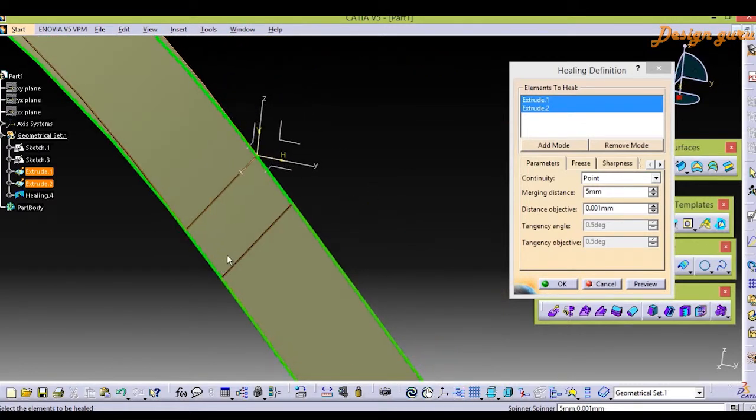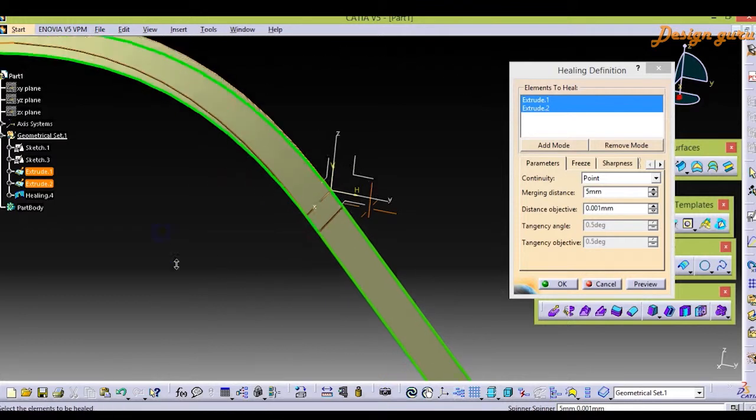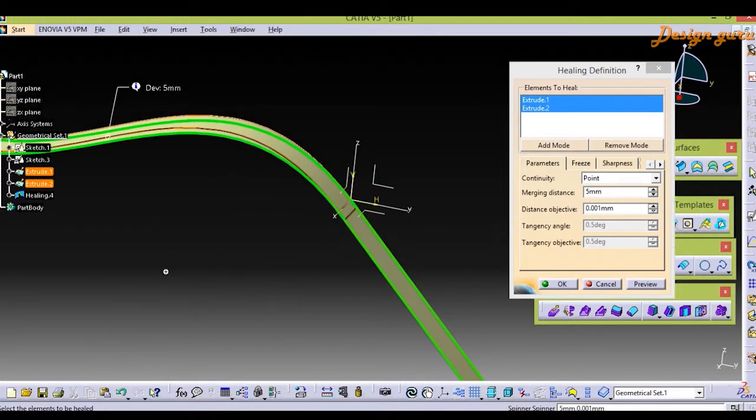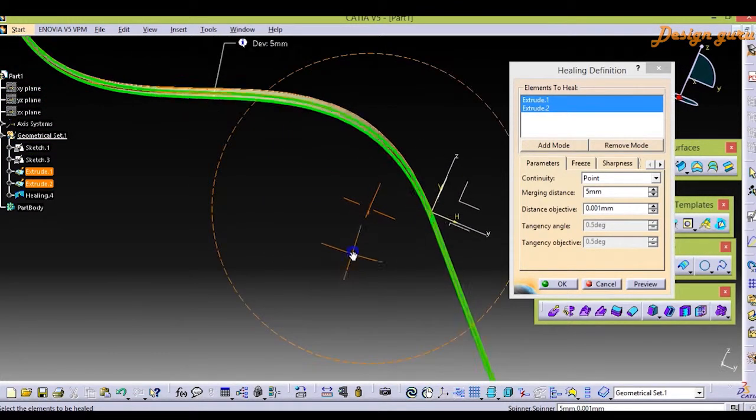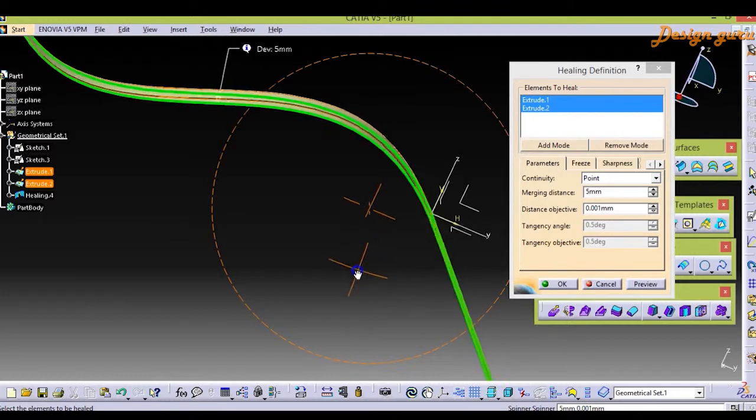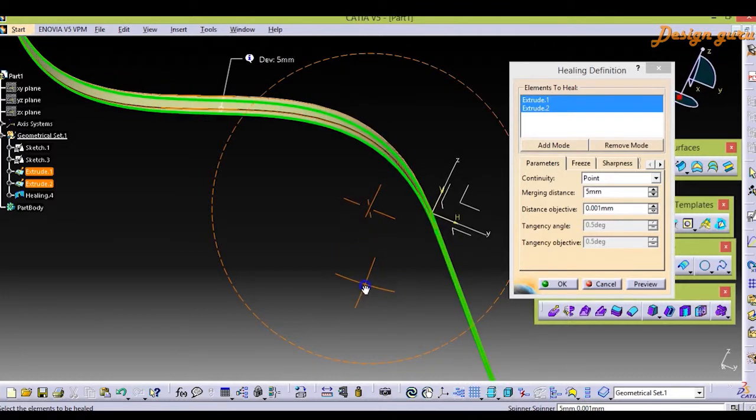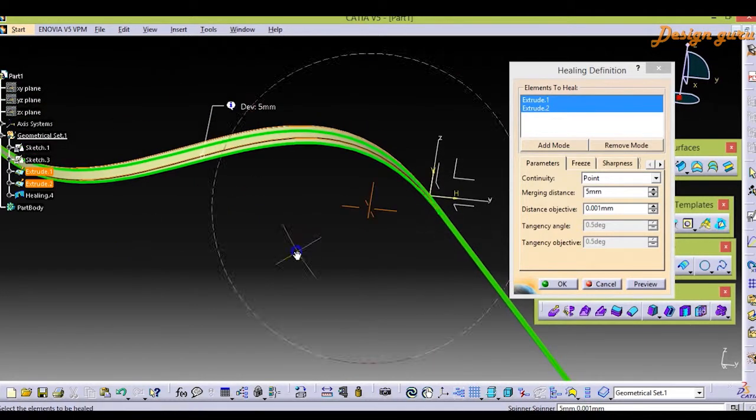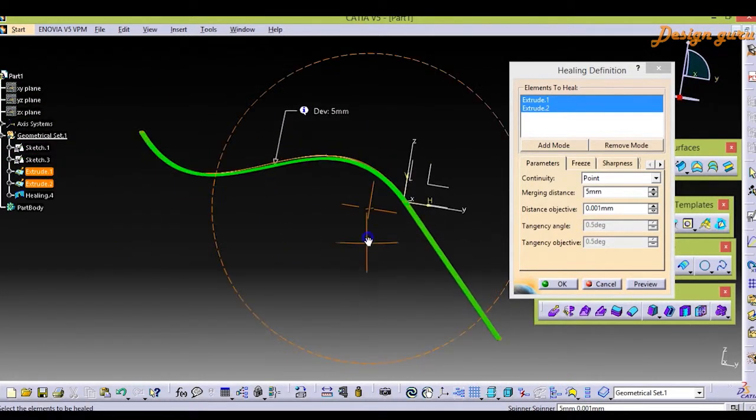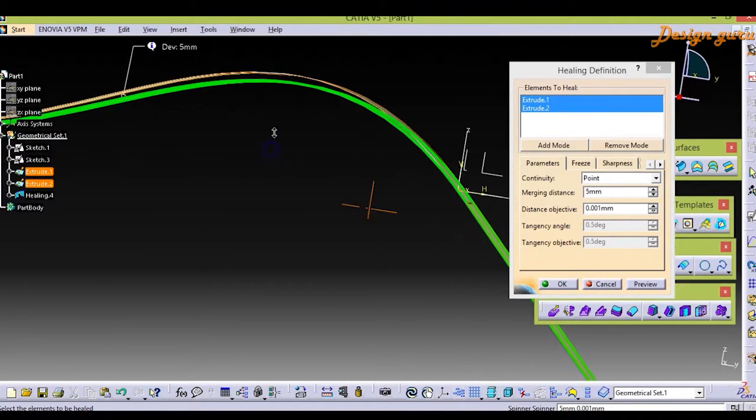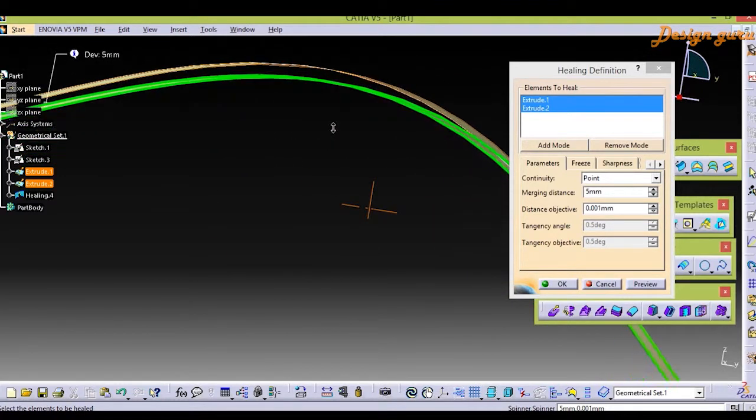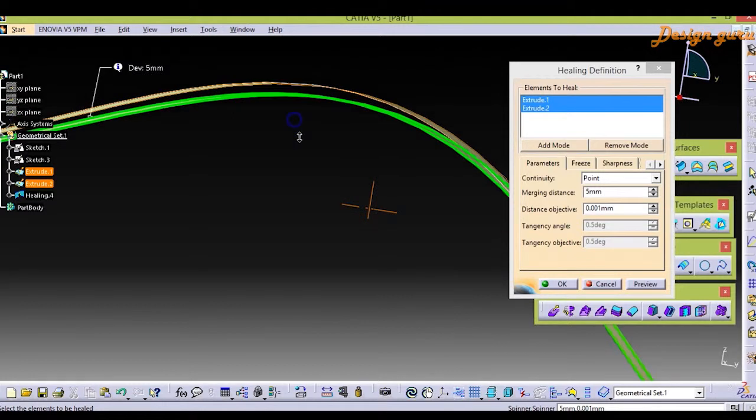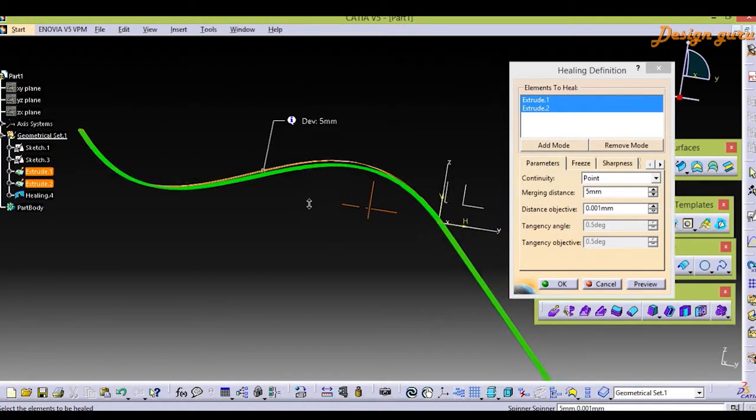But the geometry which we have created of spline, as you can see, it changed by a certain amount.